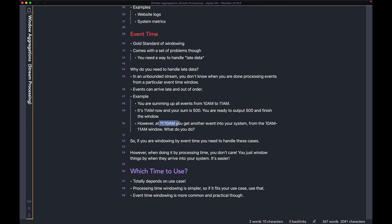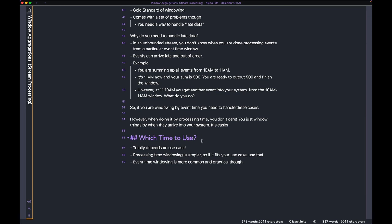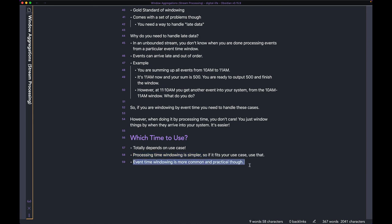That brings up the question: which time to use for windowing? It totally depends on your use case. Windowing by processing time is much simpler, so if it fits your use case, just use that and don't worry about late data and event time.